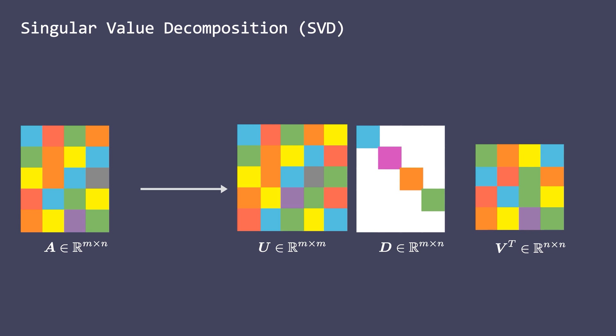You may have noticed that in the case of eigendecomposition, we had eigenvalues and eigenvectors. Whereas in SVD, we have singular values and singular vectors. Also, the role played by U, D and V transpose are similar to those of Q, Lambda and Q inverse in eigendecomposition.